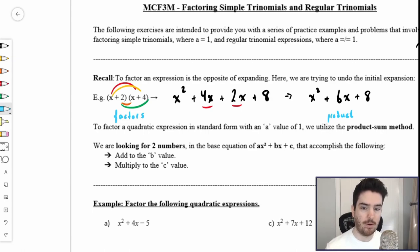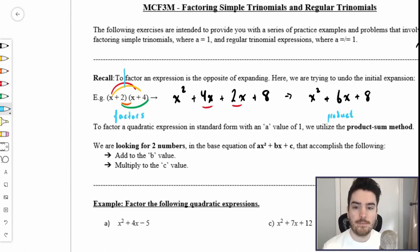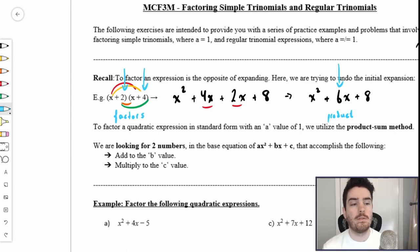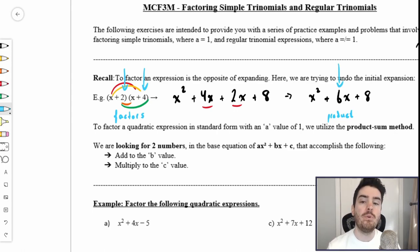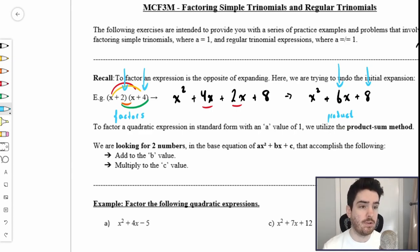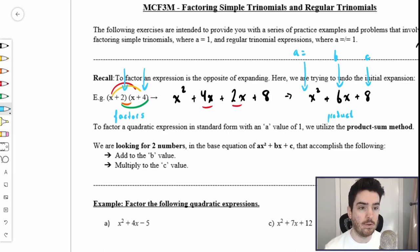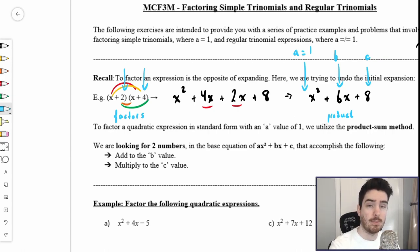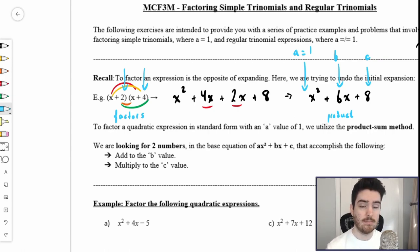If you take the numbers 2 and 4 and add them together, you get 6 — 2 plus 4 is 6. If you take the numbers 2 and 4 and multiply them, you get 8. This is our b value and this is our c value; technically the a value in front of x squared is 1, there's an invisible 1 sitting there. We took the two factors x plus 2 and x plus 4, multiplied them to make x squared plus 6x plus 8. The 2 and the 4 add to 6 and multiply to 8 — that is the product-sum method.